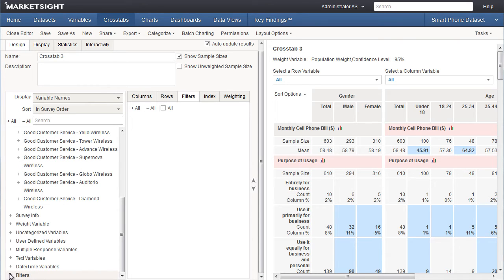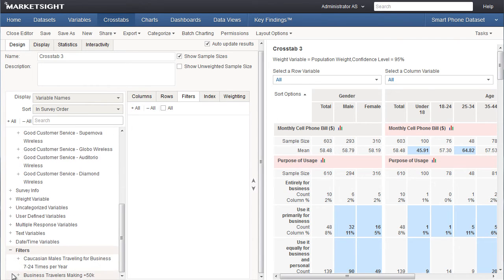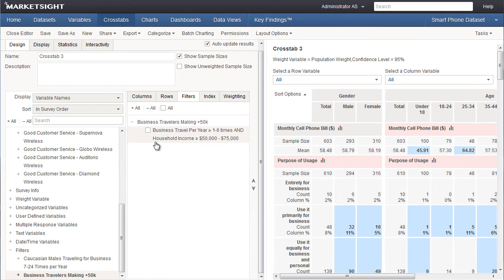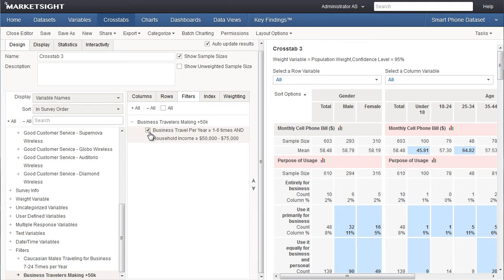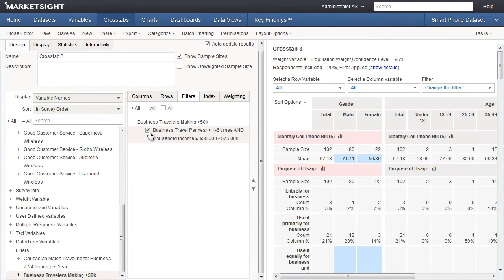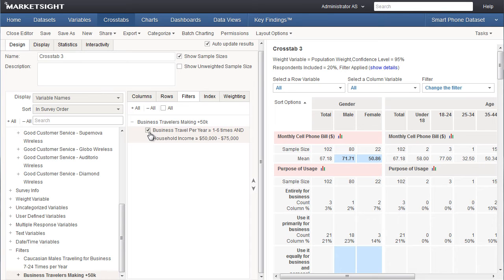These saved filters are stored in a special category called filters in the variable list. To use a filter that was previously created and saved as a special filter variable, I'll click on the filters category in the variable list. Let's add the filter Business Travelers making at least $50,000 a year. If the filter contains several different variables and you're likely to use it more than once, it's a good idea to create it in the variable section so it can be used by any crosstab such as we've done here.